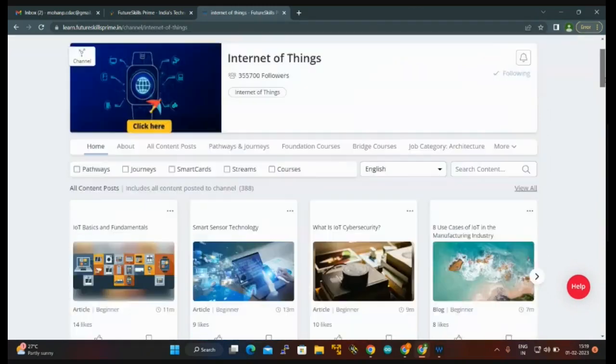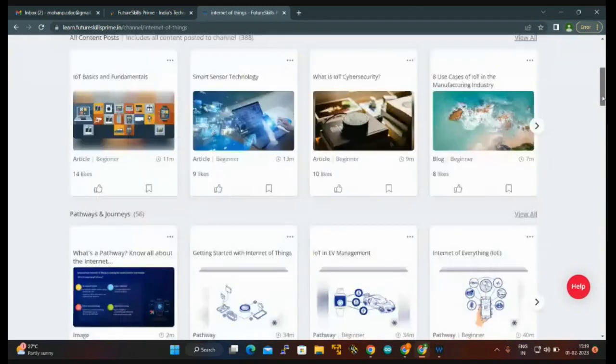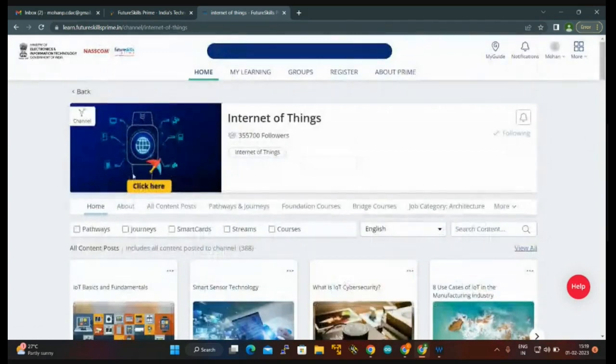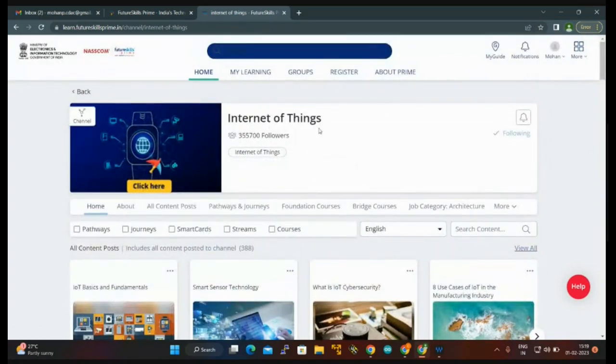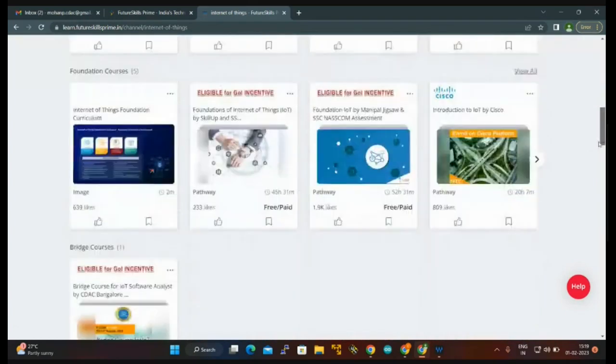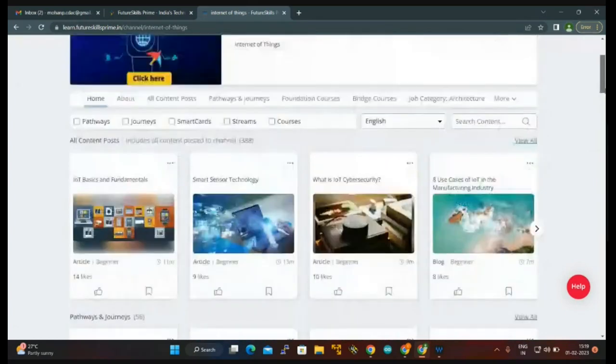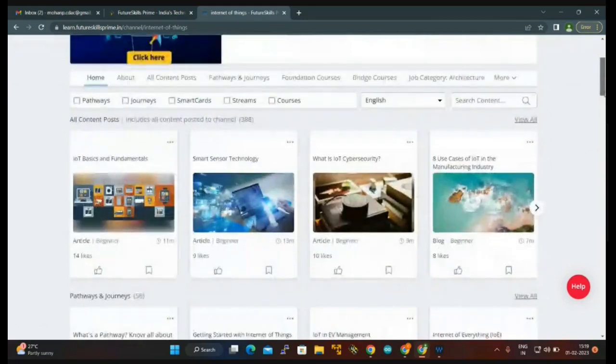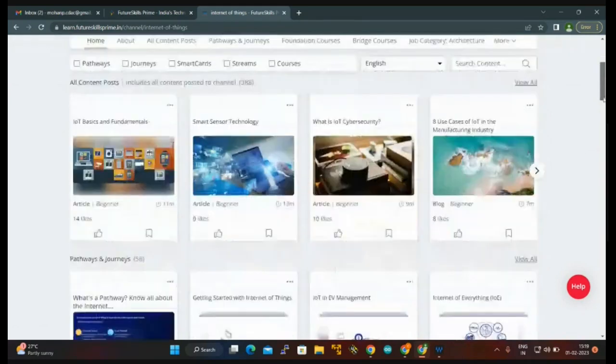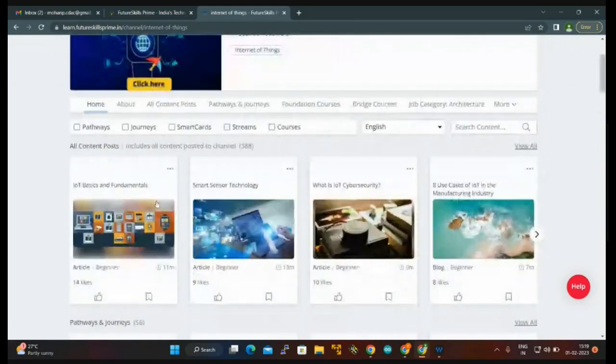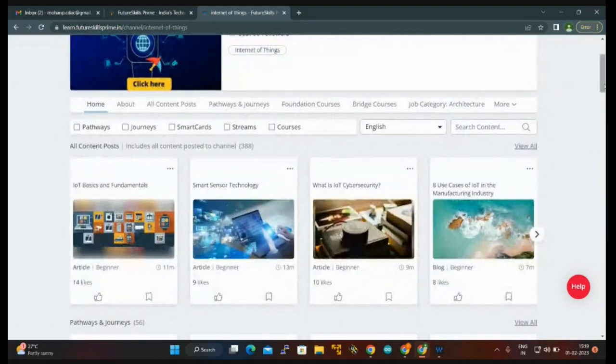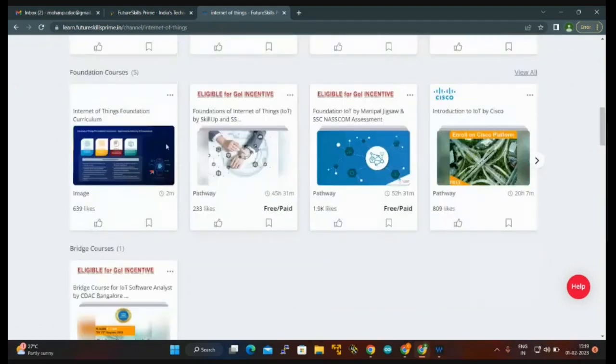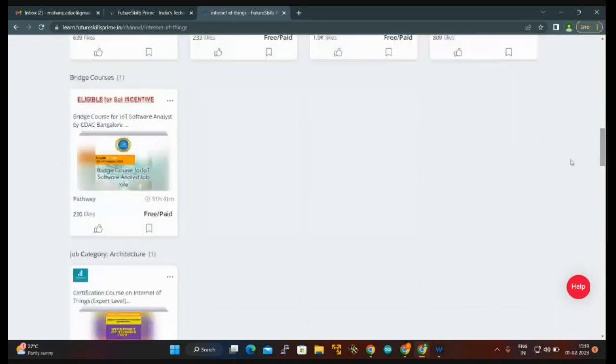Now you can see I entered into the Internet of Things section. You can see many things here: all content posts, pathway and journeys, foundation courses. What we need to click here is bridge course. We are doing the bridge course for IoT Software Analyst.